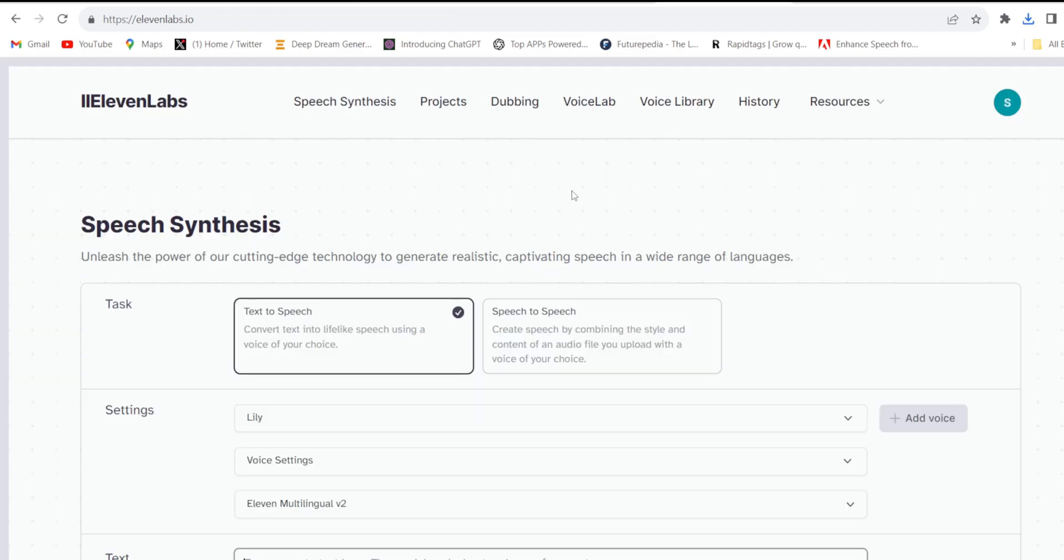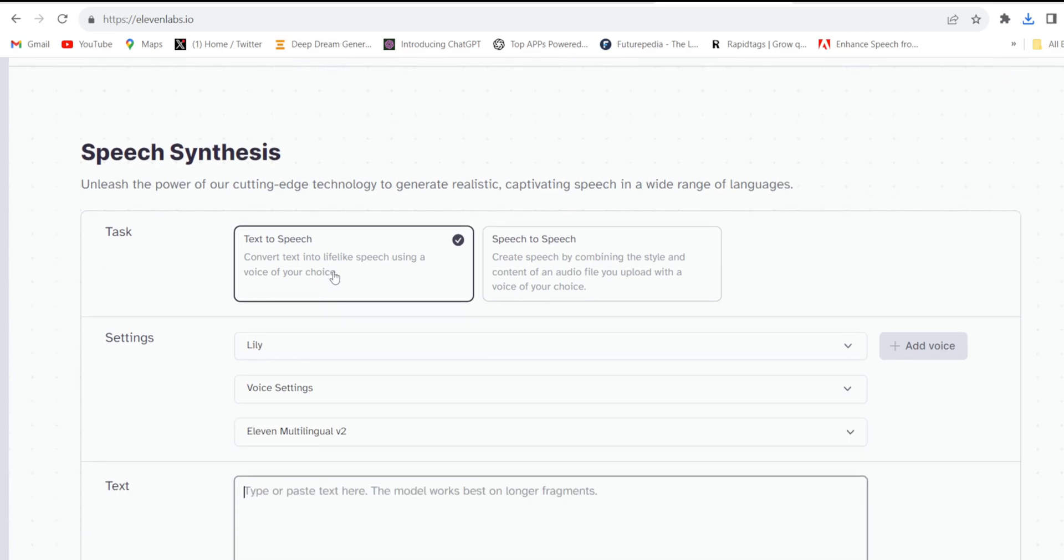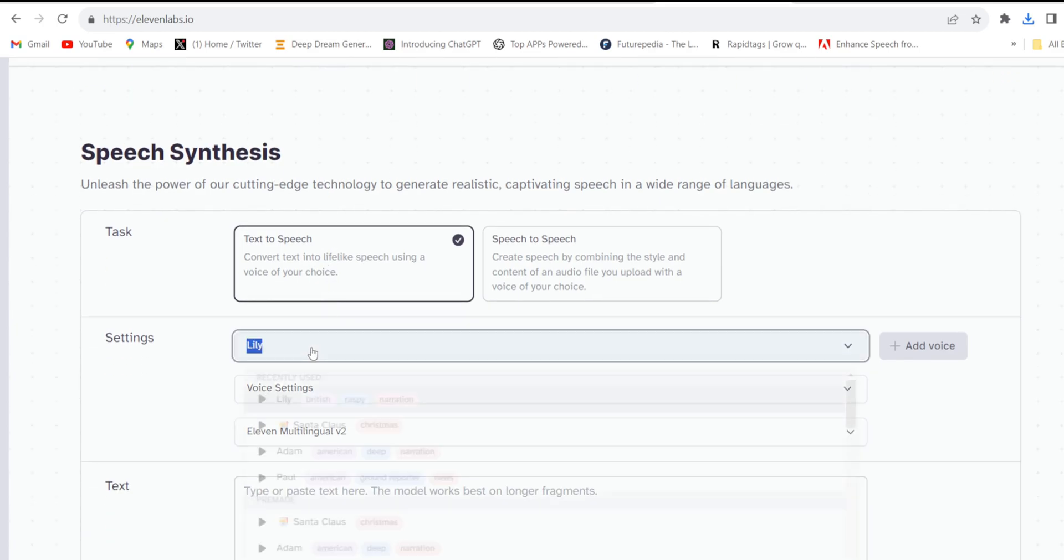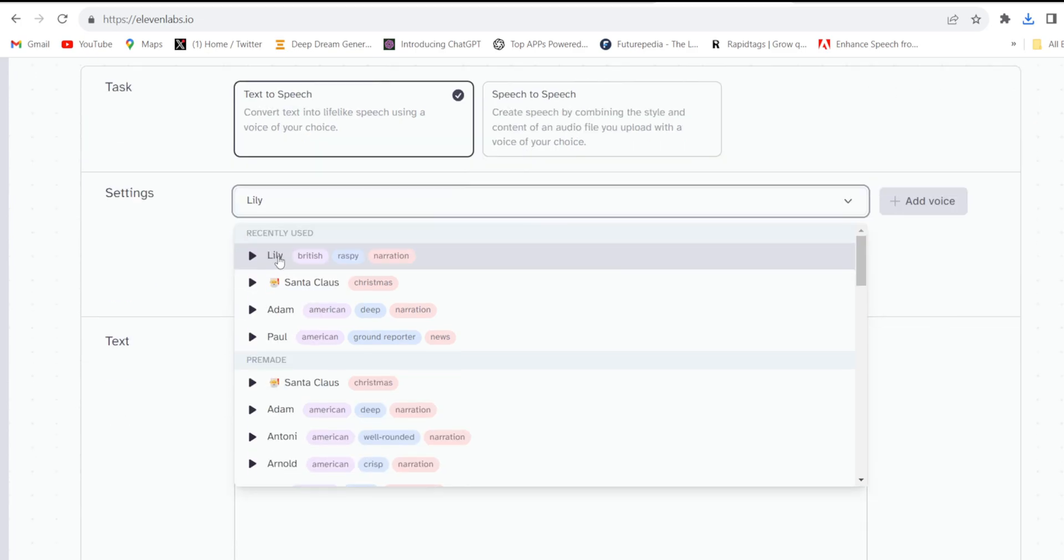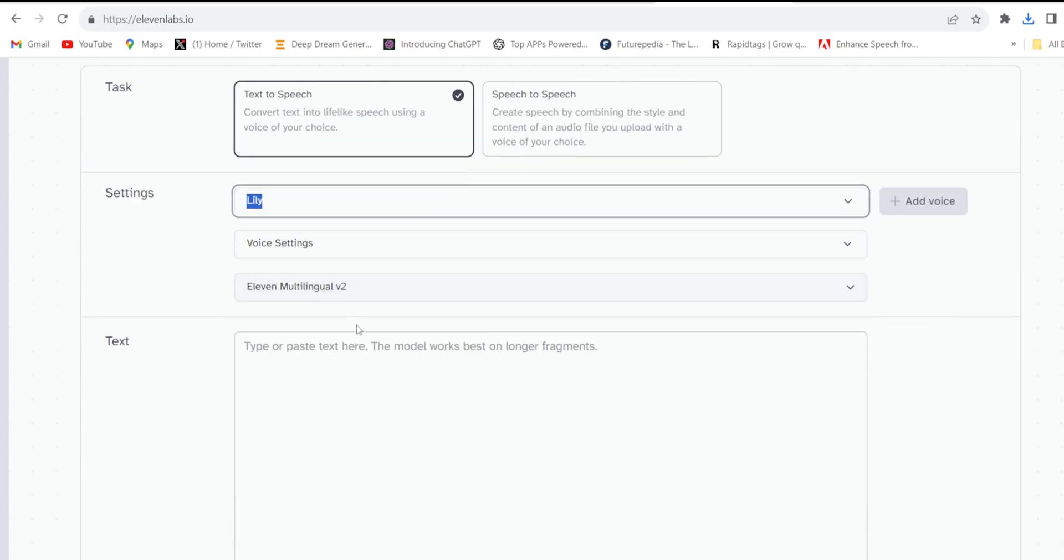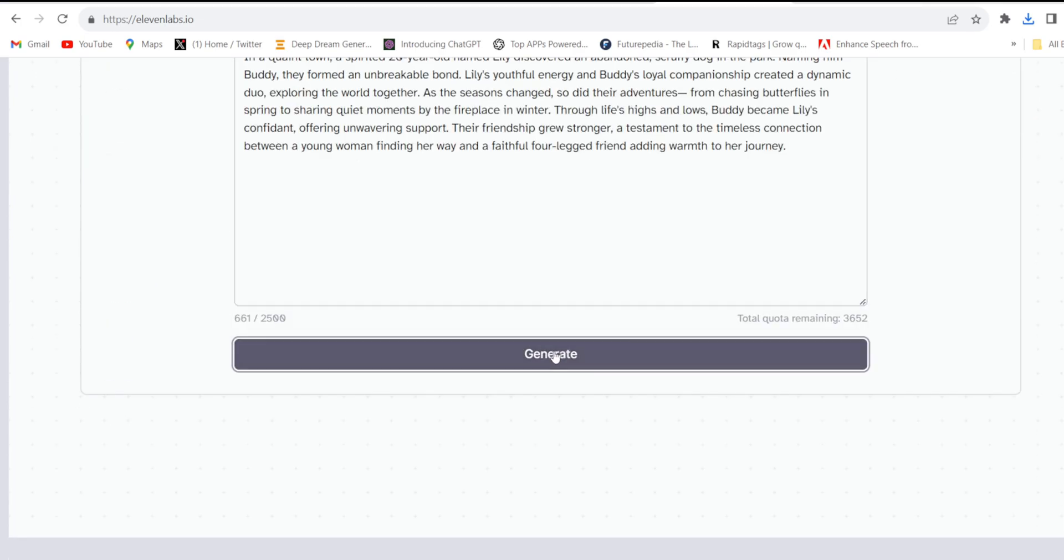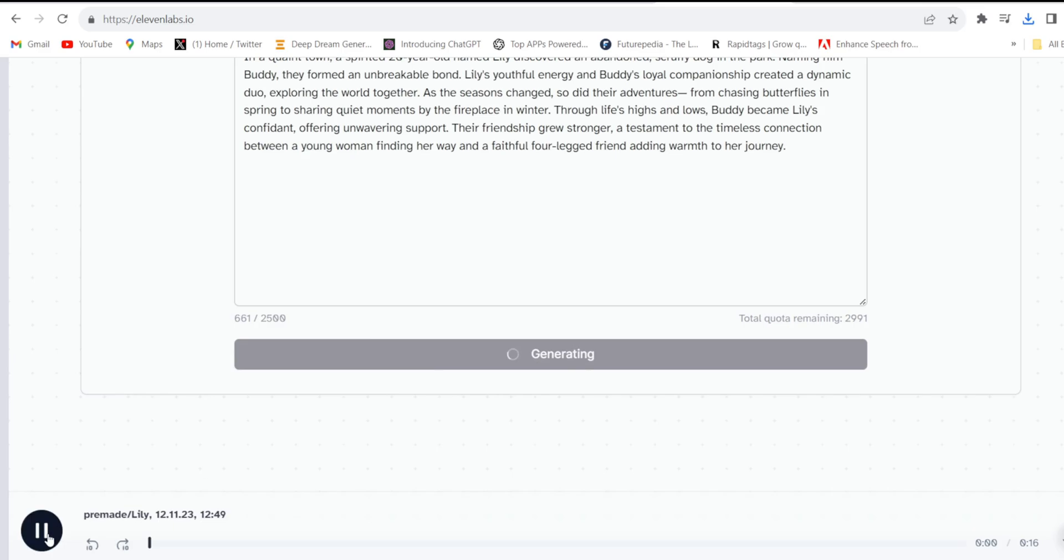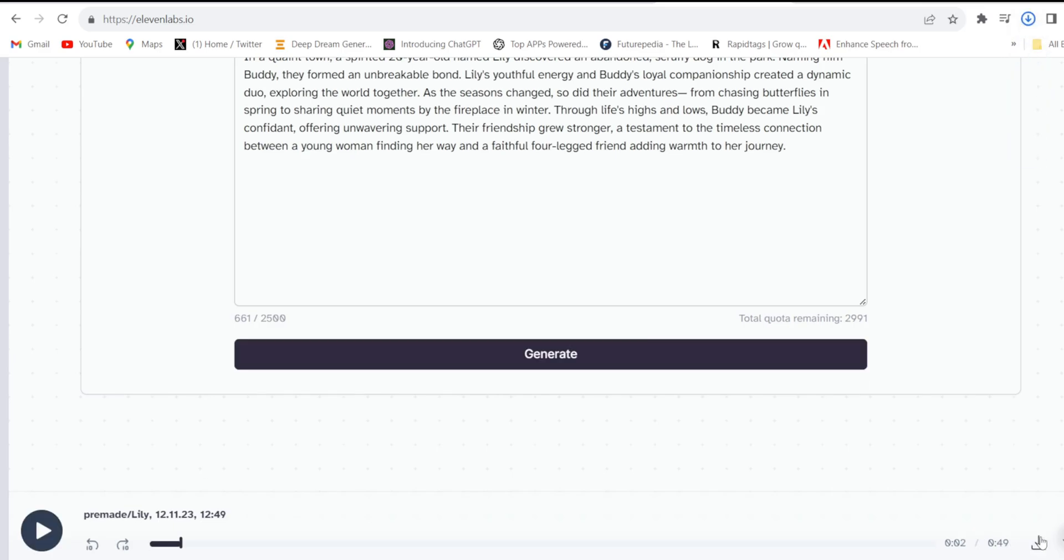Now I'll use 11 Labs to generate voice because the voices are so real. Come to 11 Labs, select the voice. I'll use this one. Click generate. Download it from here.